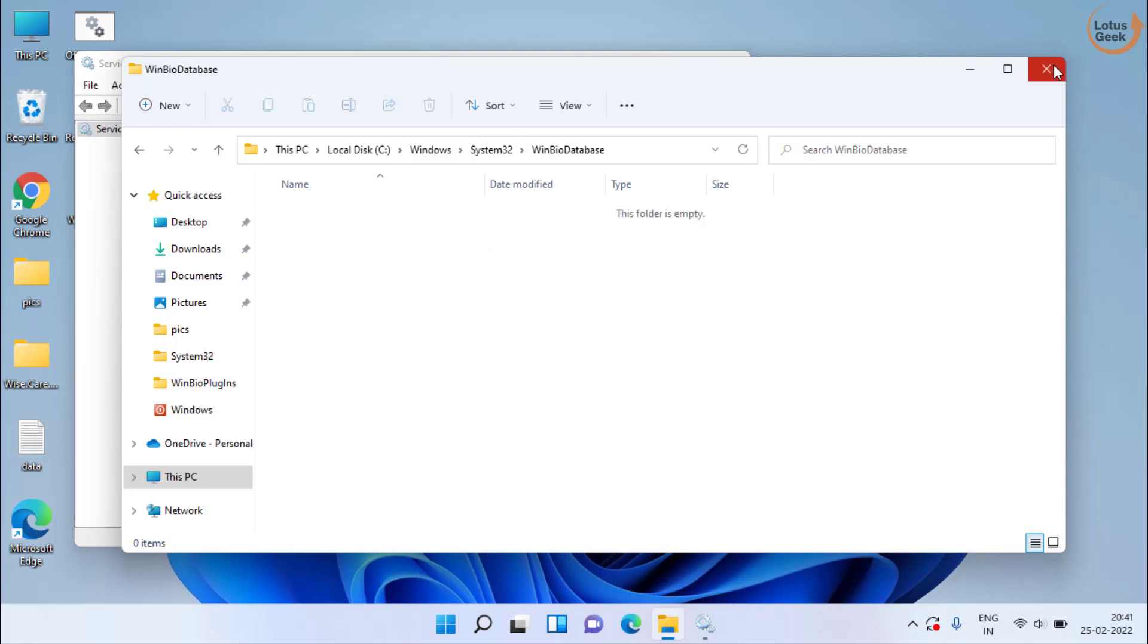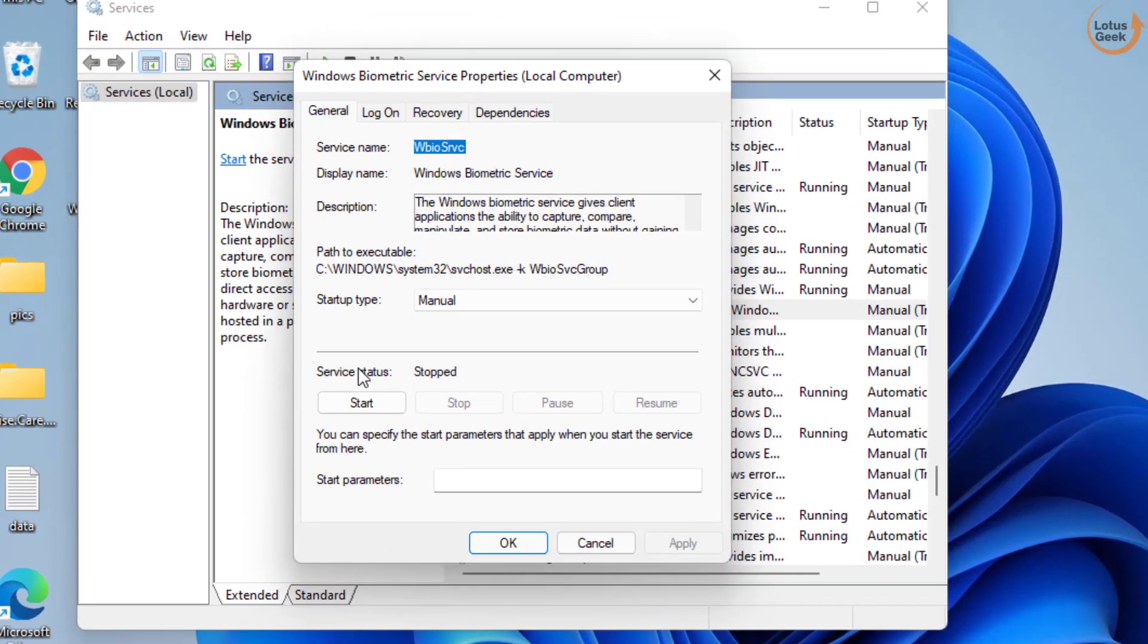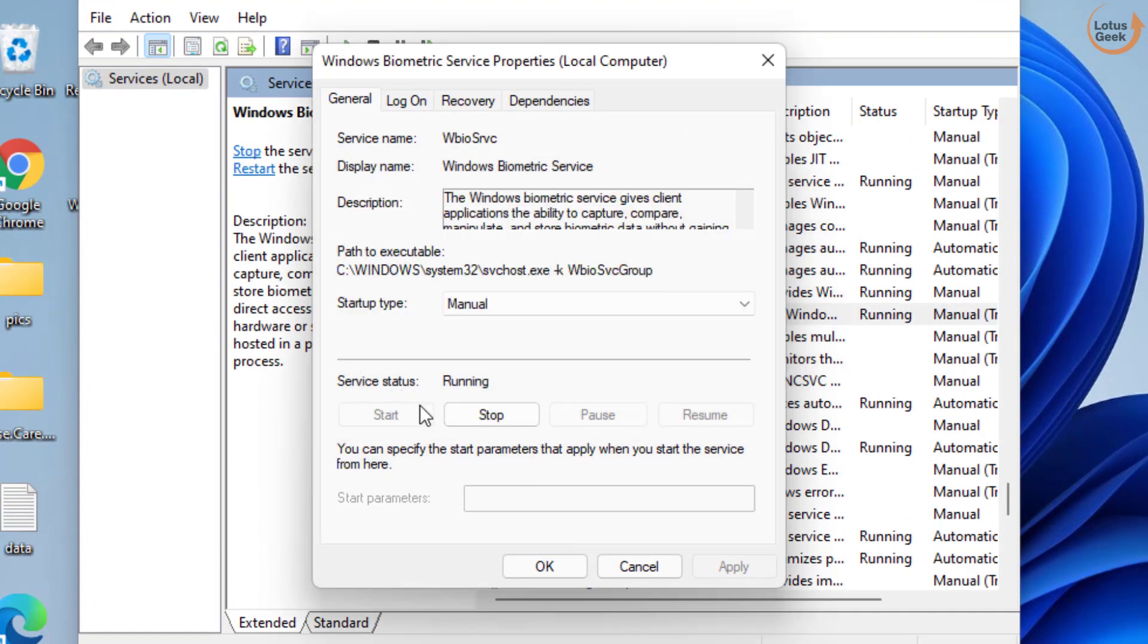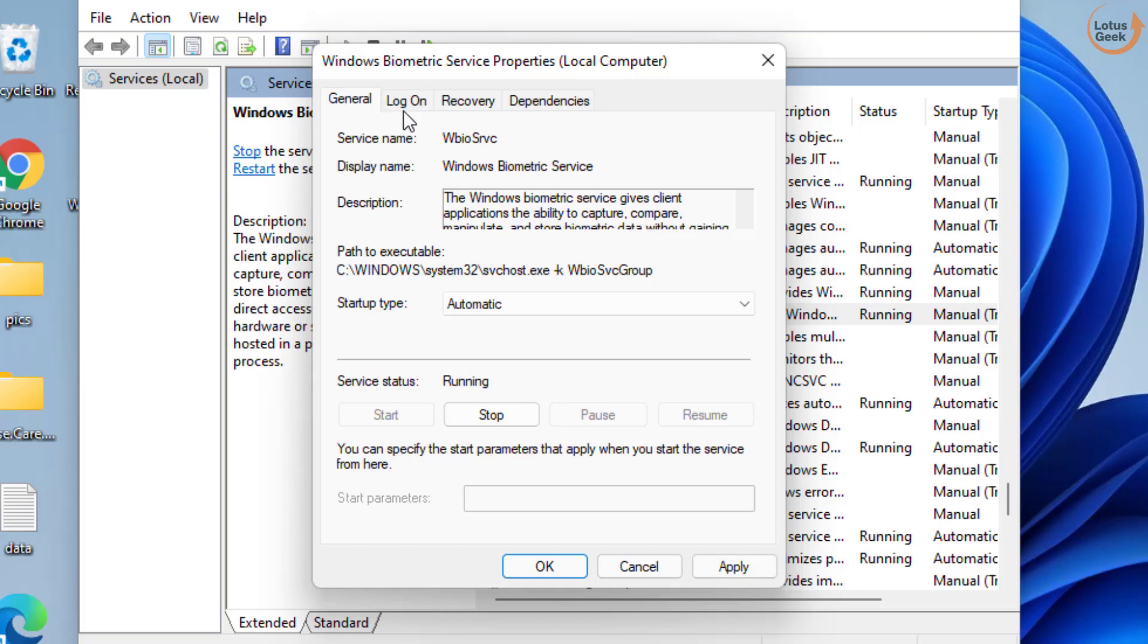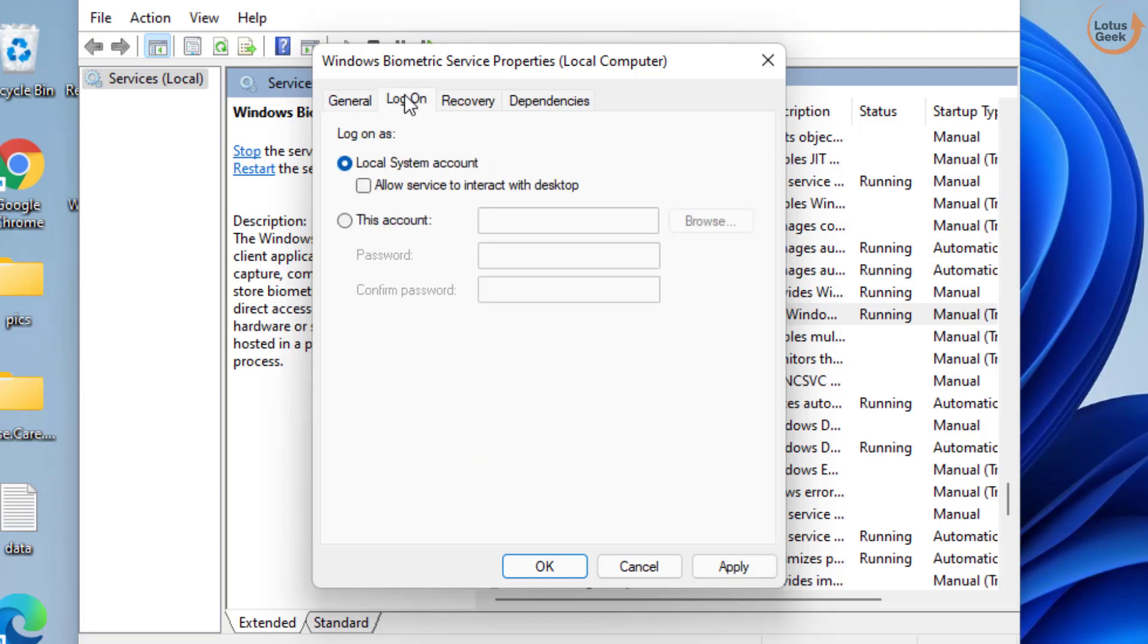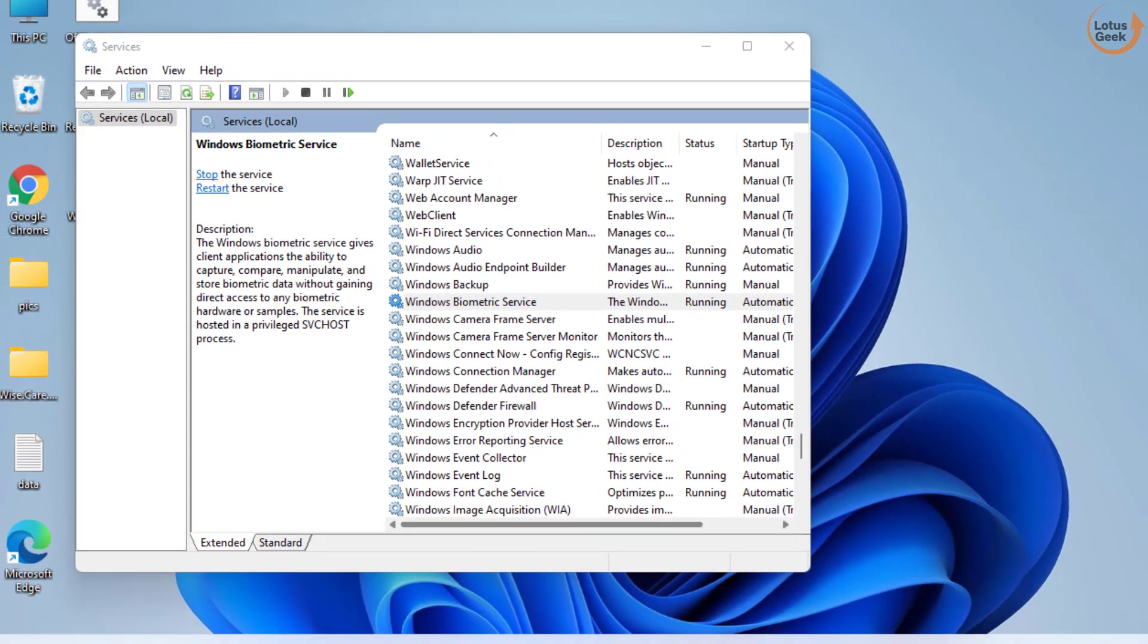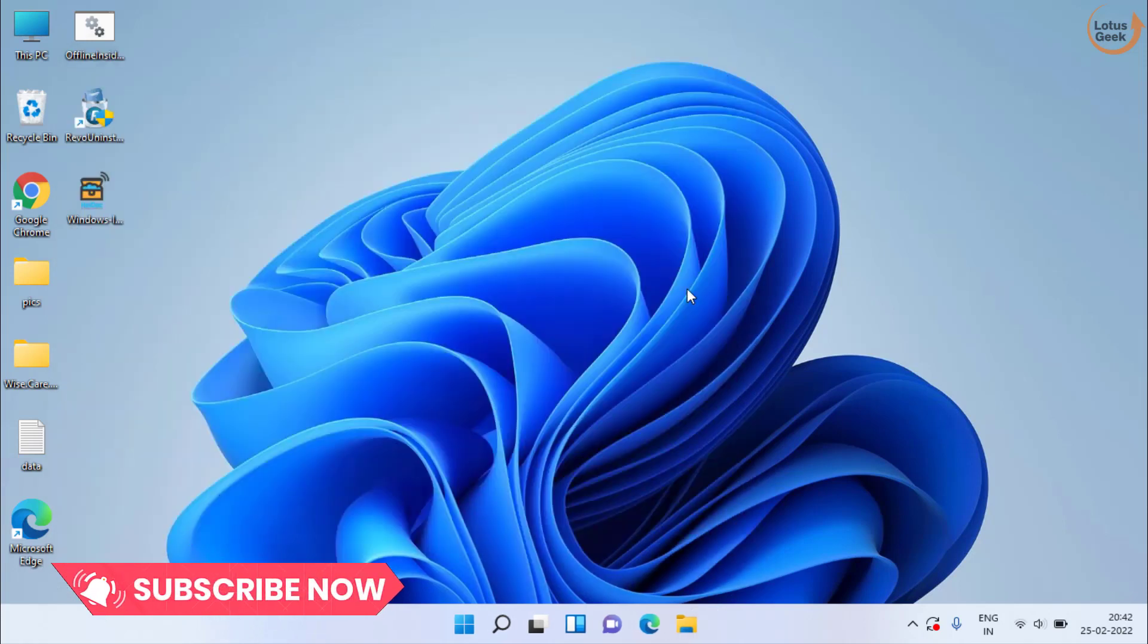Once they are deleted, go ahead and start the service of Windows biometric. Once started, make it automatic. Click on log on tab and choose the option allow the service to interact with desktop. Hit apply and OK button. Now close it and restart your PC and check if it is working or not.